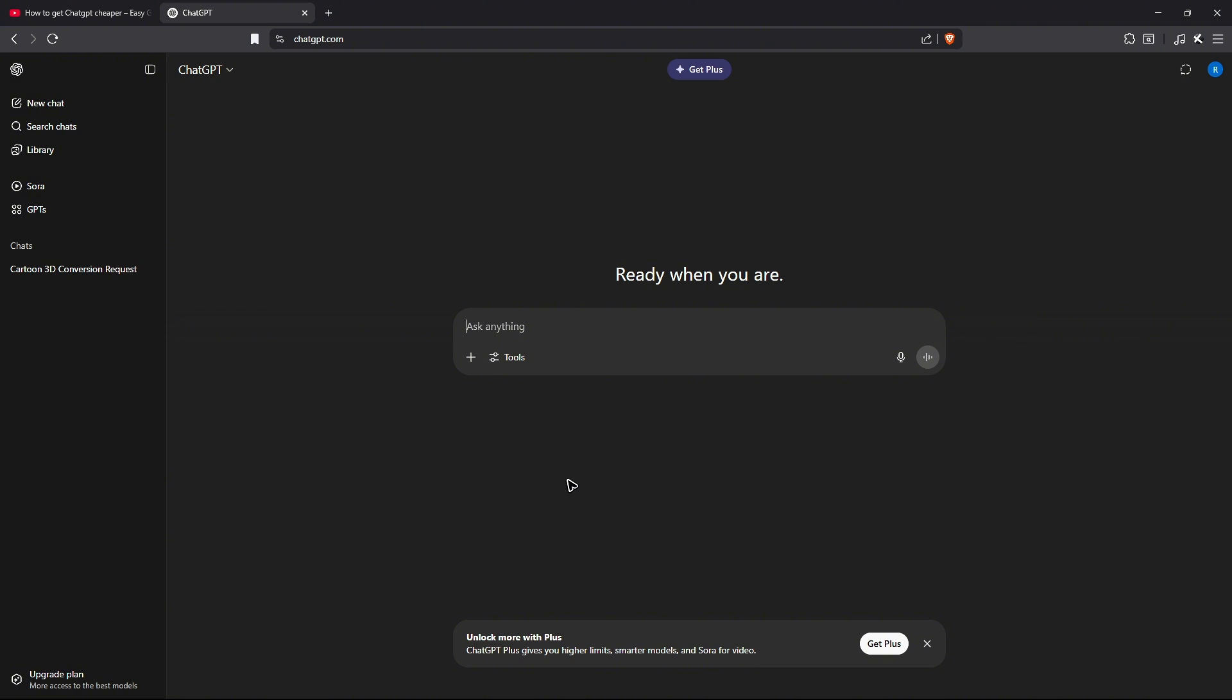Once that's done, wait for it to load. And once it loads, as you can see here, here you have your fresh ChatGPT account.